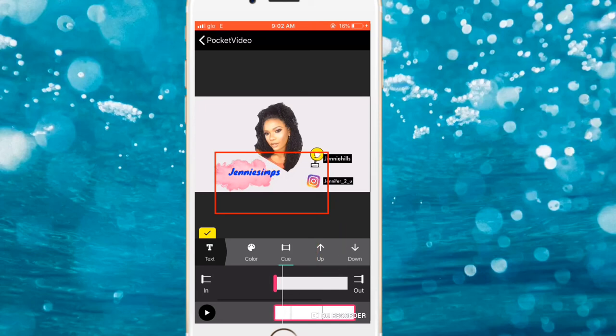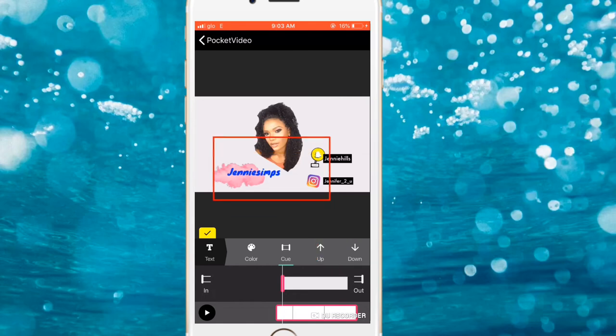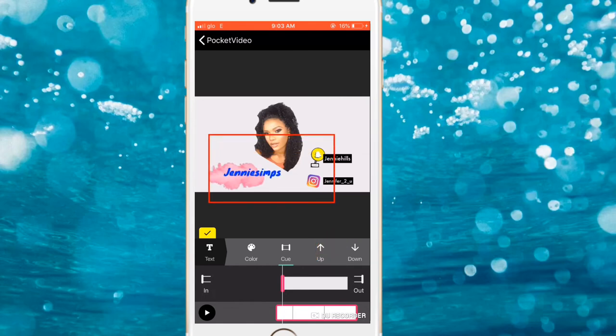Queue this text element so it comes up right when the picture appears. Then adjust the others. I think that's fine — I don't know if I need to increase it a bit.